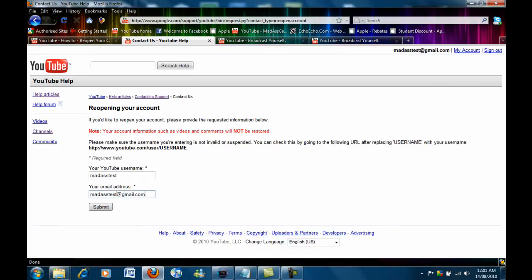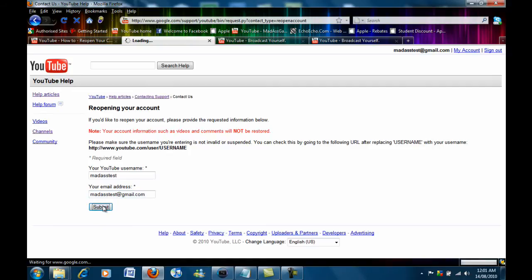Now once that's all entered you want to click submit. This will send an email to YouTube asking them to reopen your account.